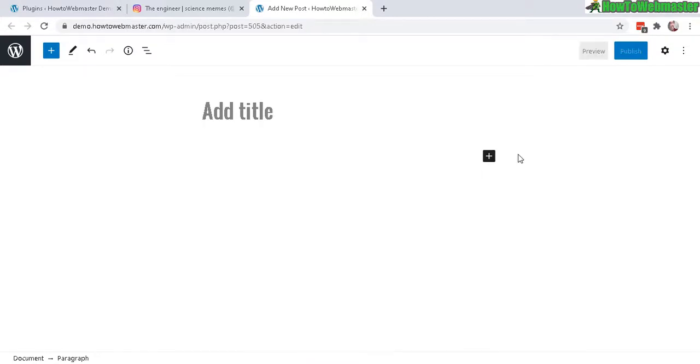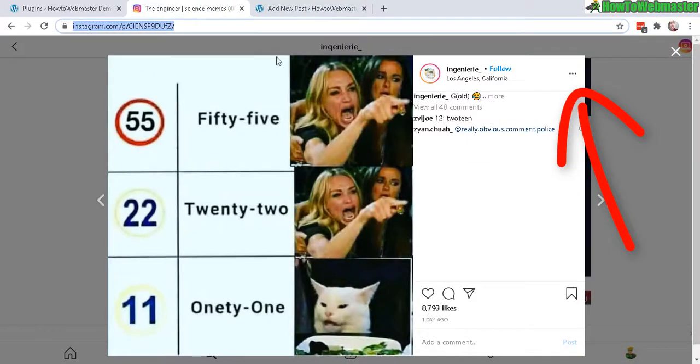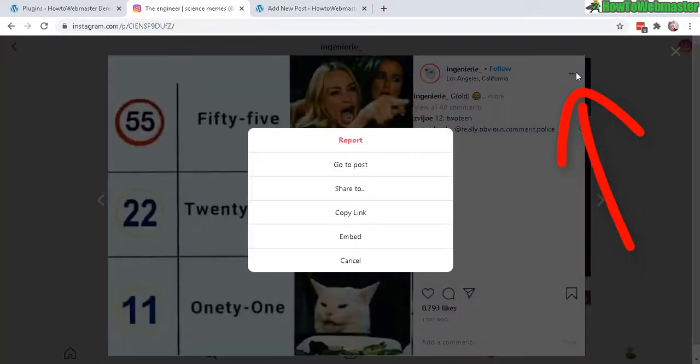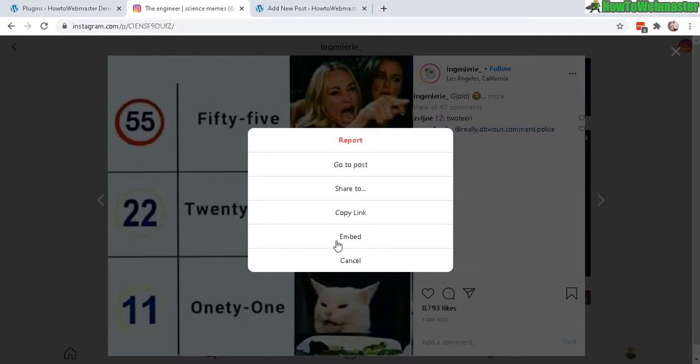We can manually enter in the actual embed code. So let's click on this three dots icon here and then it will pop up an embed button or menu item right here.